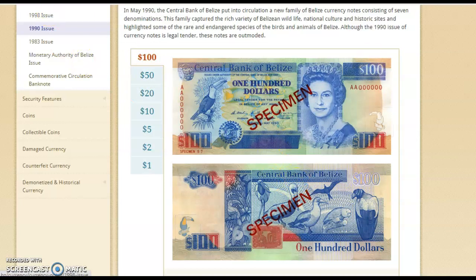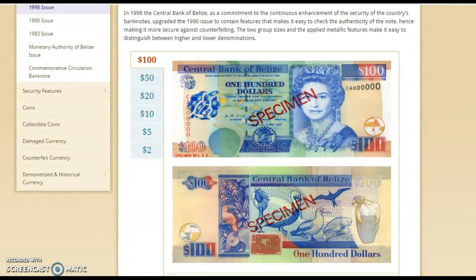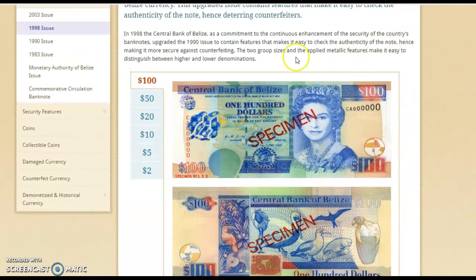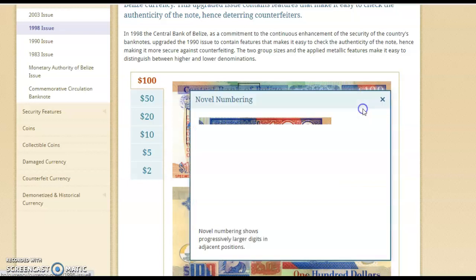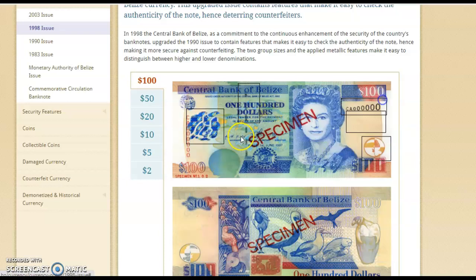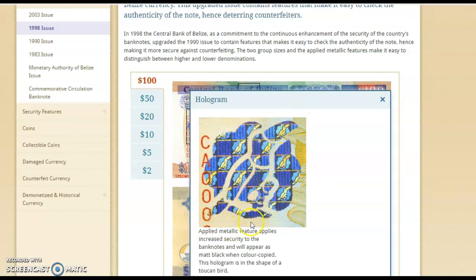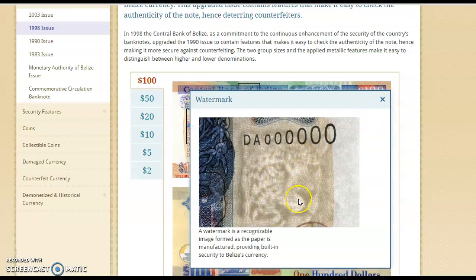Let's look at a later issue — 1998. In 1998, they tried to enhance the security features on the money. They added a thread line in here, a security thread, to make the money even harder to copy. These are just some of the security features that were added. This one looks really shiny if you look at it. The toucan bird is featured. The watermark feature is still there, and it shows a form of a jaguar — a jaguar face.